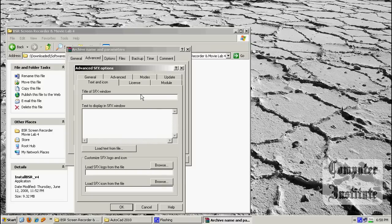Now go to 'Text and Icon'. Here you can put your own title for the SFX window. So I am going to put here 'BSR Screen Recorder'. And the text — if you want to put some text here or not. If you wish, you can put your own logo and icon, whatever you want. It is your option.